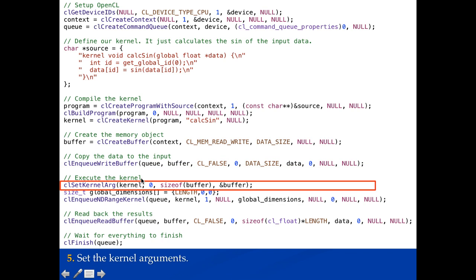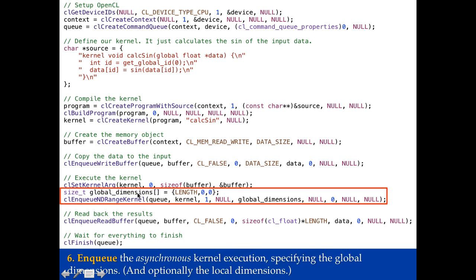Next I'm going to go through and execute the kernel. So the first thing I do is set the kernel arguments. So if we look up here at our kernel we can see it has one argument, this global float data. So I need to set one argument. Here I am saying for my kernel for argument zero set it to point to buffer. And buffer is this buffer that I created with CL create buffer. So that will tie this buffer that I created to the input of my kernel. Then I need to set the global dimensions. So for this one it's going to run length. That means I need length comma zero zero. That many threads I want to execute. And then I finally get around to enqueuing my work.